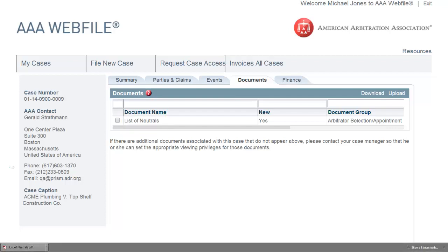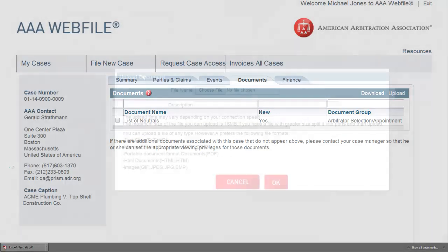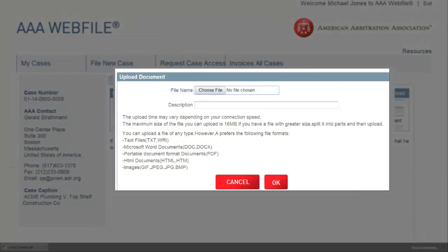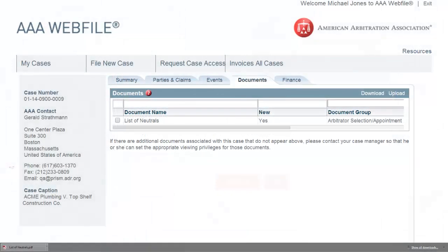Uploading a document is simply a matter of selecting a locally stored file and giving it a description. Similarly, downloading documents is done by selecting one or more and saving them to your computer.